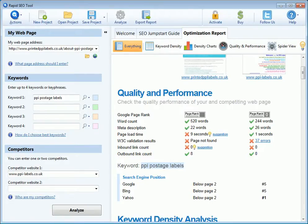We're looking at the Rapid SEO tool window, which is used to compare the SEO performance of your website with up to two competitors' websites on a number of keywords.